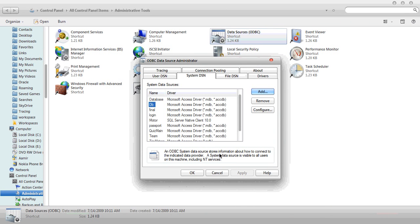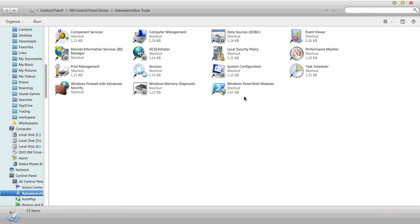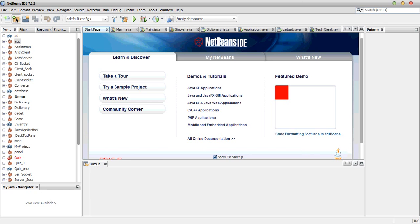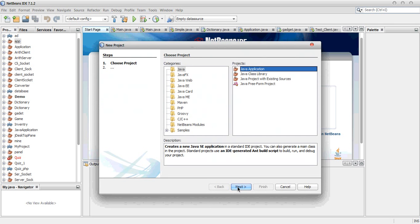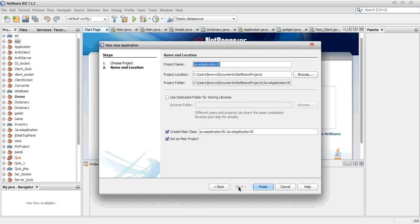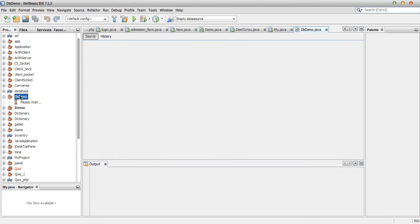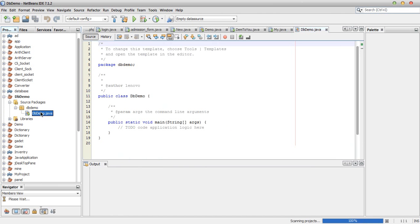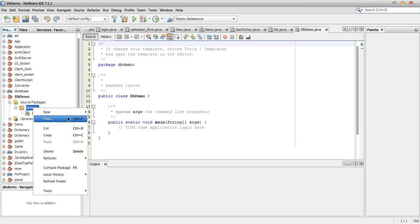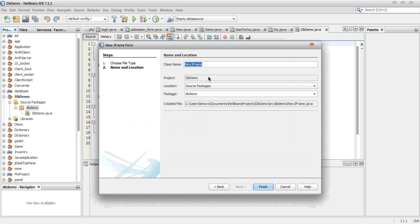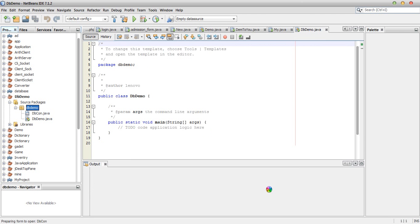OK, DB created. Click on OK. Successful — we created the DSN. Now we will go to NetBeans and create a new Java file. We will name it 'DBDemo'. We will create a new Java class called 'dbcon'.